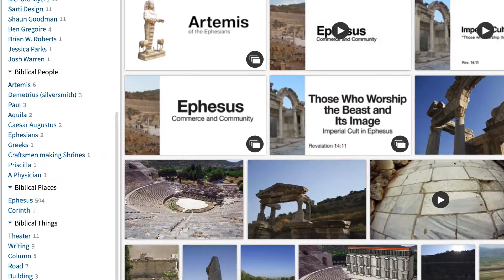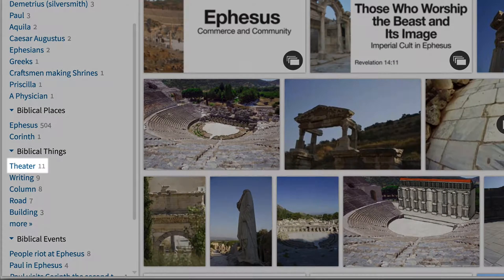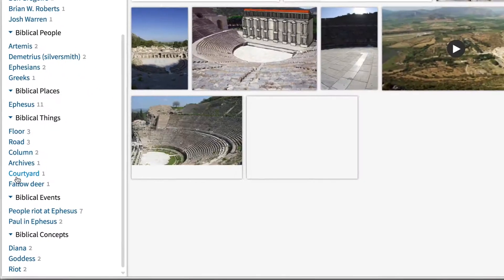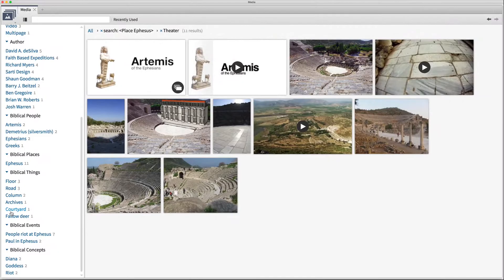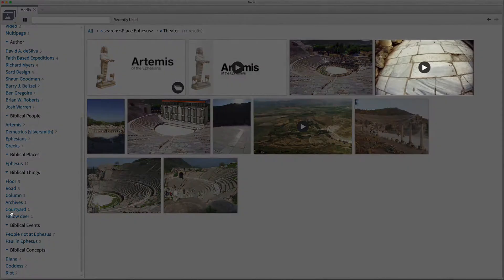As I scroll down to biblical things, I find the theater in Ephesus. By selecting this option, I'm able to find images of the theater, an artistic reconstruction of what the theater might have looked like completed, and a video walkthrough of this ancient site.